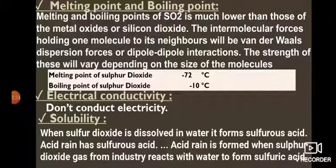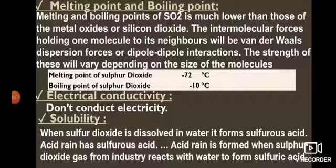Melting and boiling point of sulphur dioxide: much lower than metal oxides or silicon dioxide. The intermolecular forces are van der Waals forces or dipole-dipole interactions, whose strength depends on molecular size. Melting point: −72°C; boiling point: −10°C. Electrical conductivity: as it exists as molecules, it does not conduct electricity. Solubility: when sulphur dioxide dissolves in water it forms sulphurous acid (H2SO3). Acid rain contains both sulphurous acid and sulphuric acid (H2SO4) — sulphuric acid is the main component, but sulphurous acid is also present when SO2 from industry or burning fossil fuels dissolves in rain.